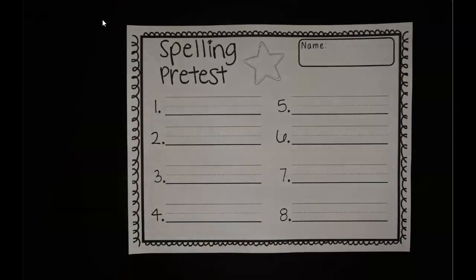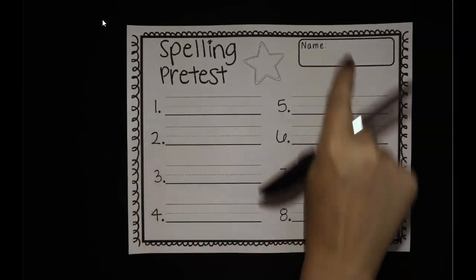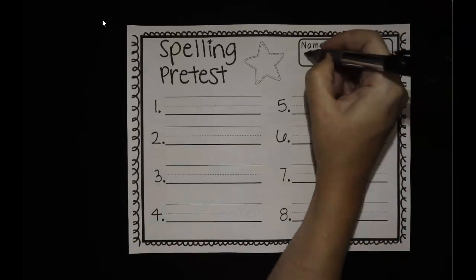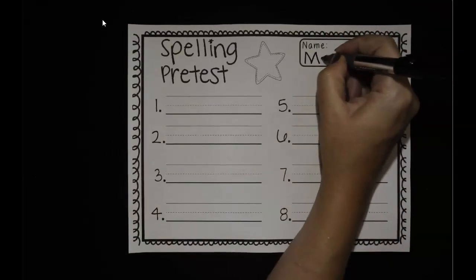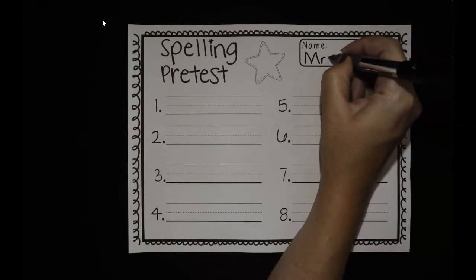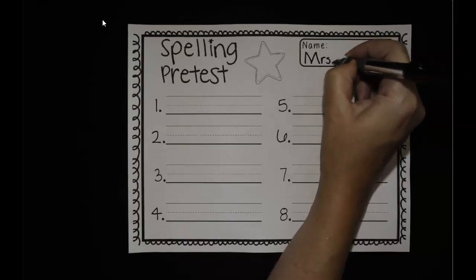Let's take our pretest. Start by writing your name up at the top. Make sure you start with the big, tall capital, and then the rest of your letters are lowercase.